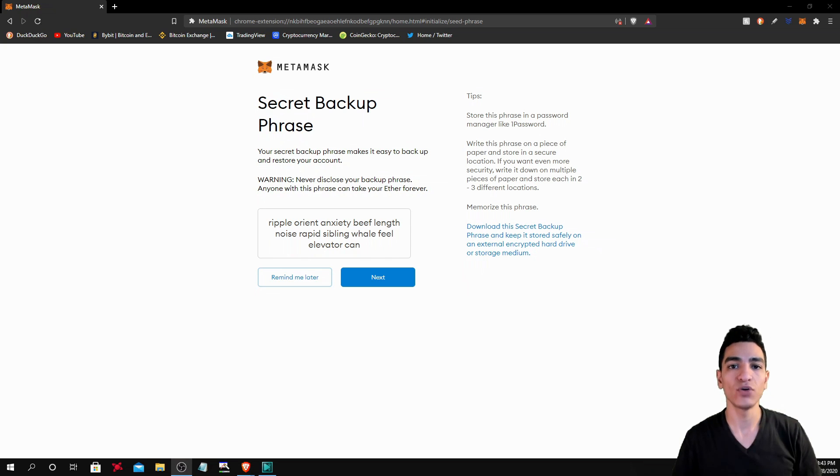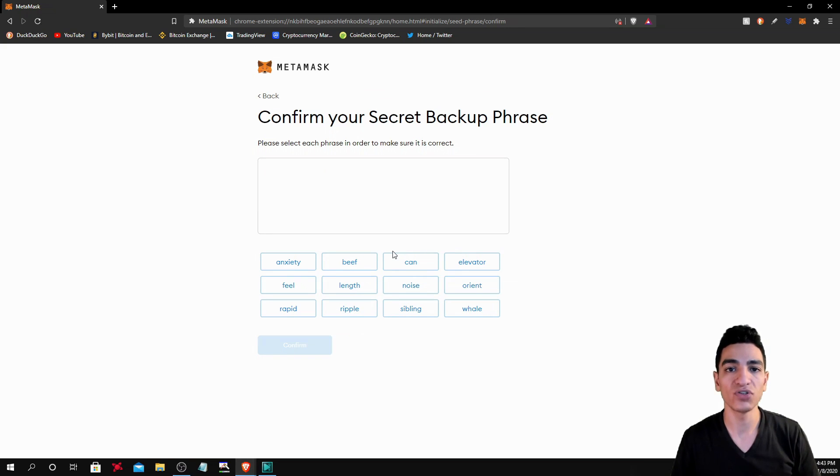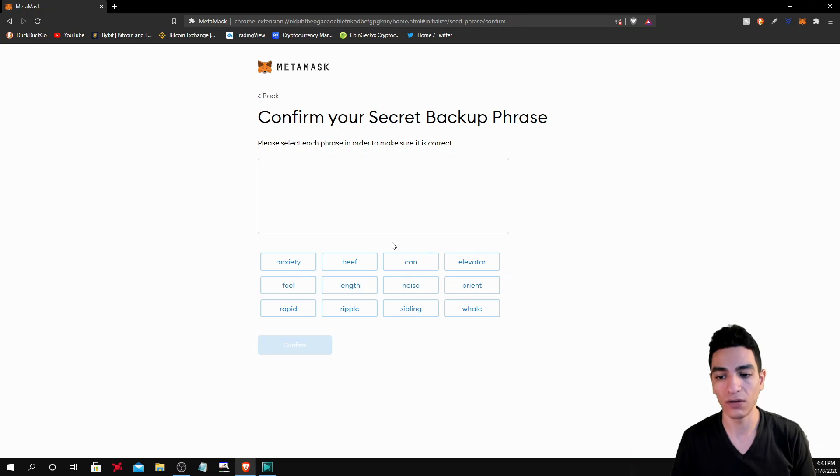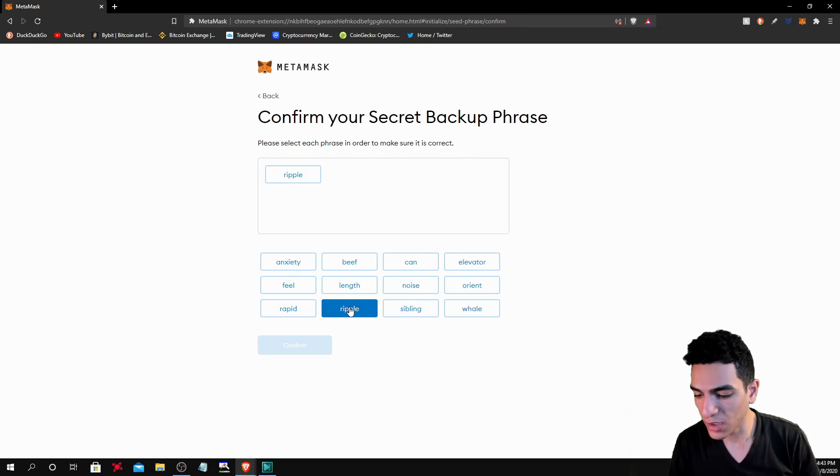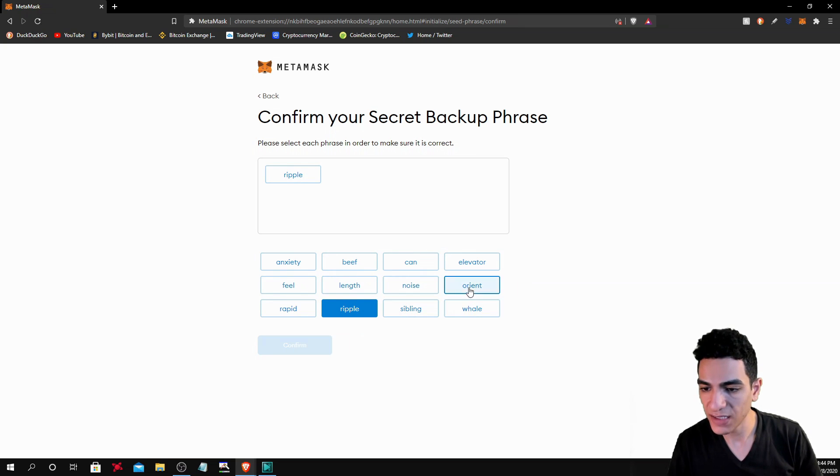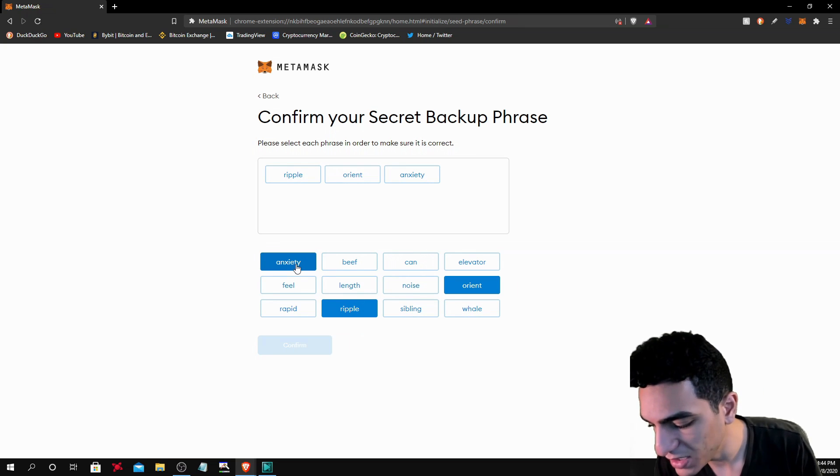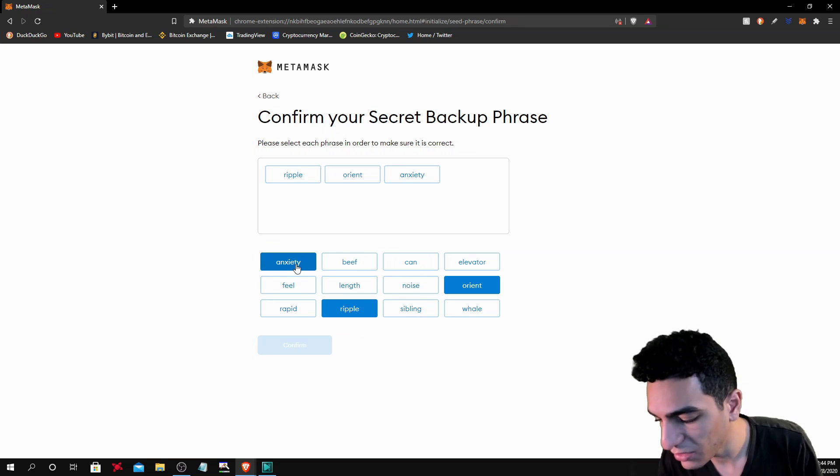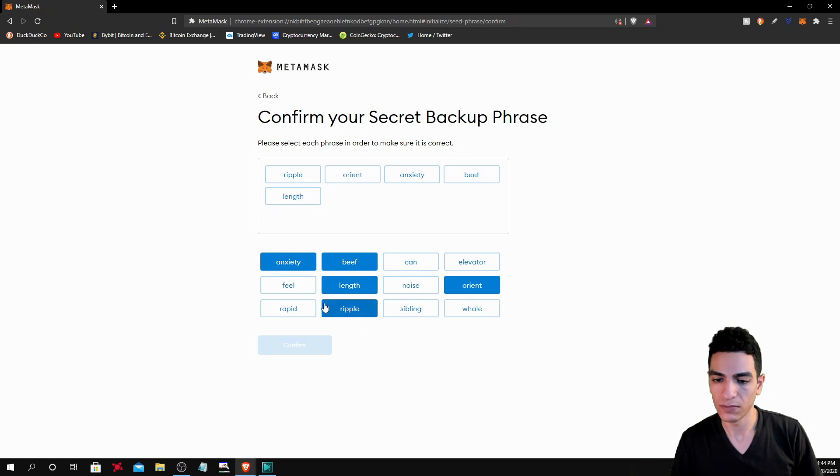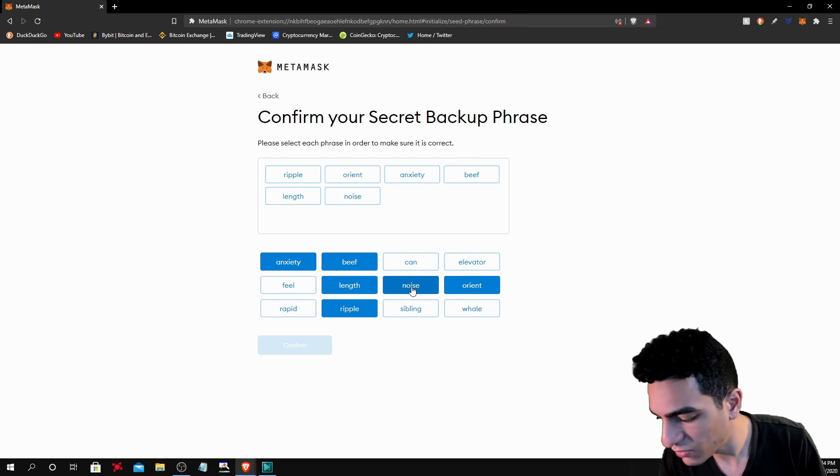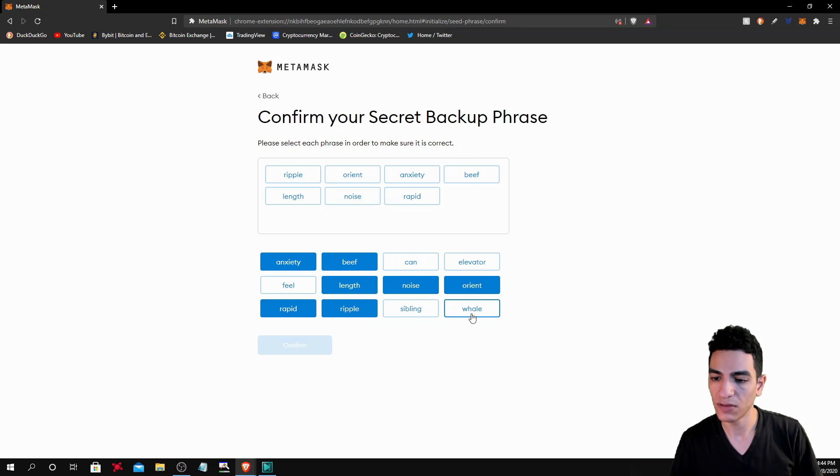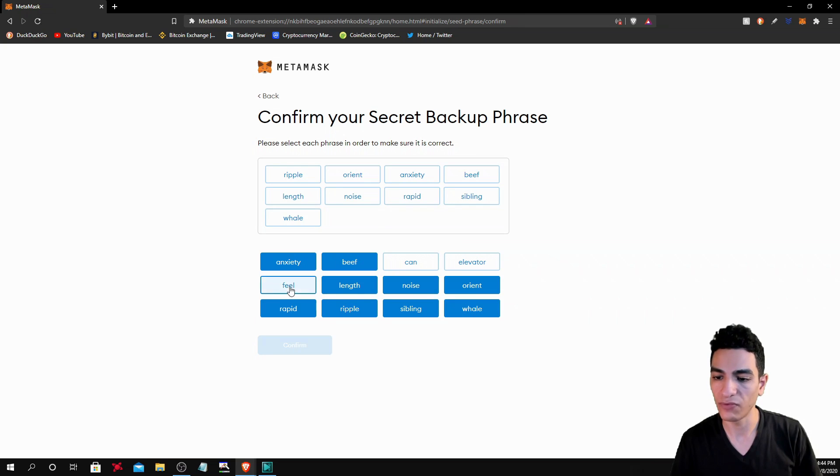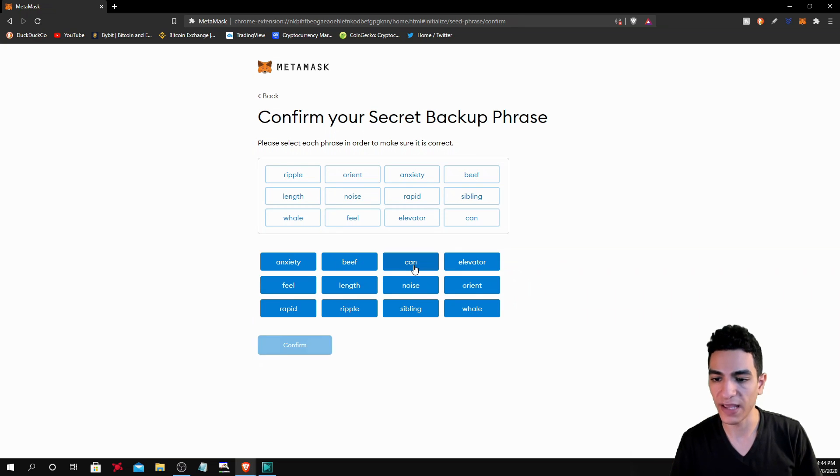Once you have your words written down, you click next and you're going to write these words in order in the same way you just wrote them down on your page. So my first word was ripple, then orient, then anxiety, then beef, length, noise, rapid, sibling, whale, feel, elevator, and then can.